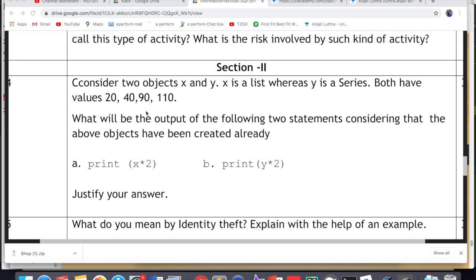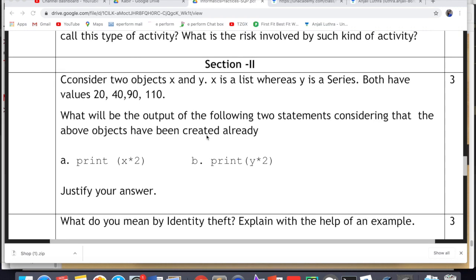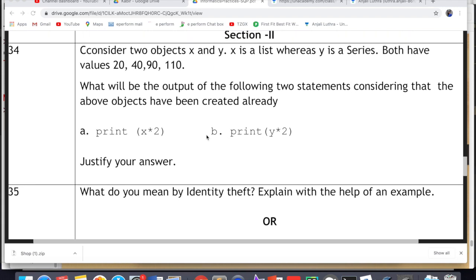Hi, this is Anjali and in this video we will do section 2 of part B, which is the descriptive part for the sample paper Informatic Practices issued by CBSE for board exams 2021. I have already provided solutions for part A section 1 and section 2, part B section 1, and now comes section 2, in which all questions are for 3 marks each. The first question is question number 34.